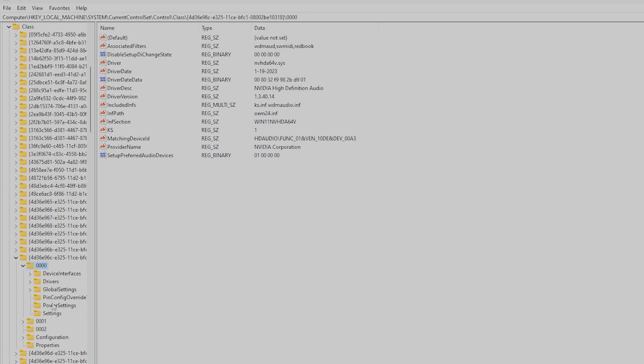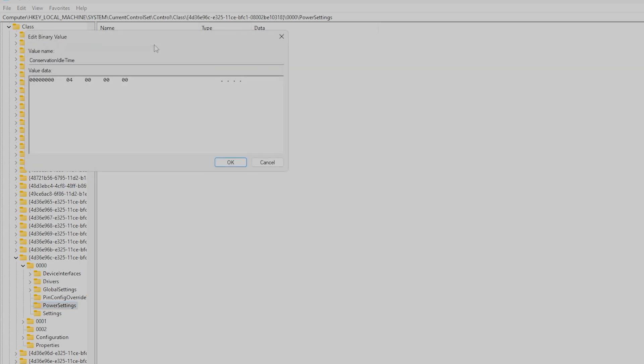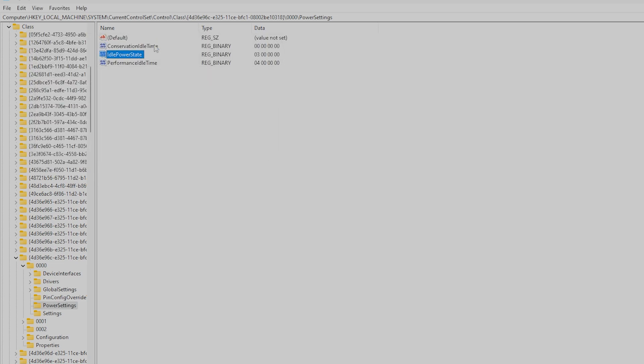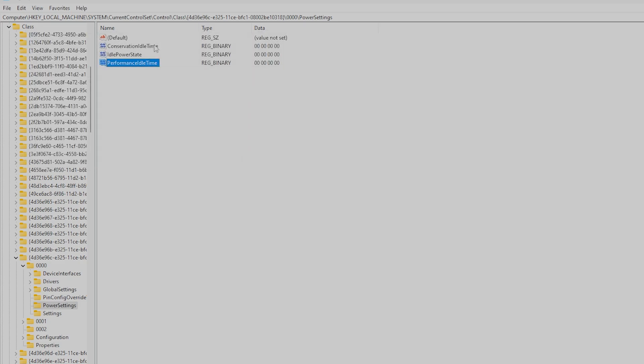We'll change each entry to eight zeros. Go to the ConservativeIdleTime entry and double-click on it. Press the delete key once, and then press zero once. This will make eight zeros. Repeat the same thing for IdlePowerState and then for PerformanceIdleTime. You should now have all three lines indicating eight zeros. Close the Registry Editor app. Settings will take effect when you restart your PC.